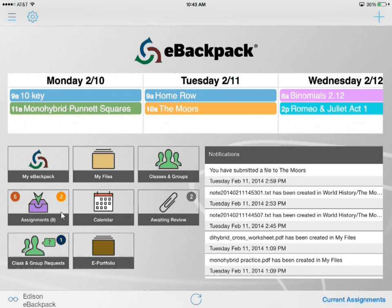We've already gone over a few of these tiles, but just a little bit more information. You can now directly access my files, your classes and groups, and your ePortfolio directly from the home screen instead of having to go through eBackpack.